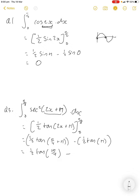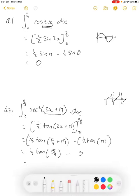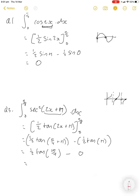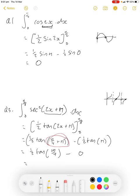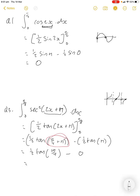Tan of π is zero — we can confirm that from the tan graph. Now tan of (π + π/4) puts us in the third quadrant where tan is positive, so it's essentially the same as tan of π/4, which is one. So the answer is just one half.